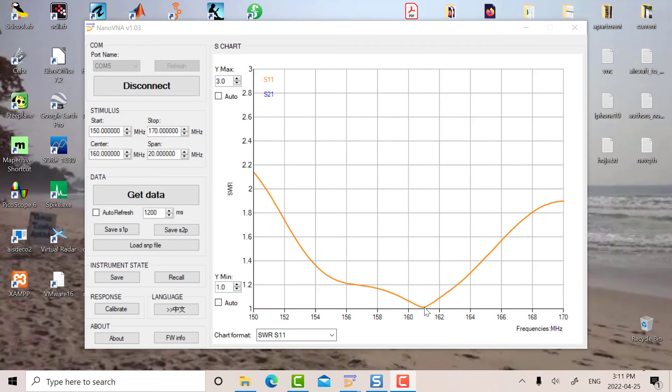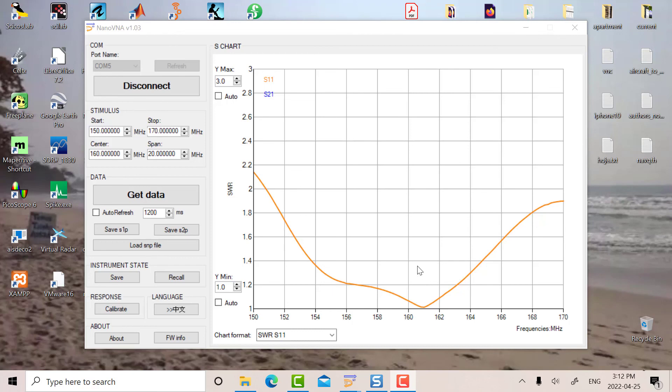Anyways, you can see that the response is very good here over most of the marine band. Like I say, less than 1.5 to 1, and it will work quite well with most transmitters.